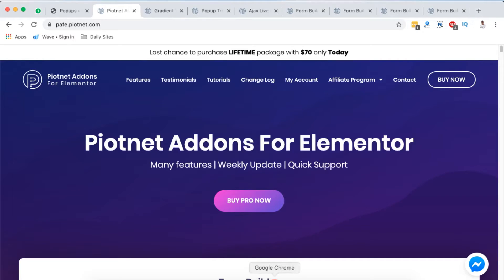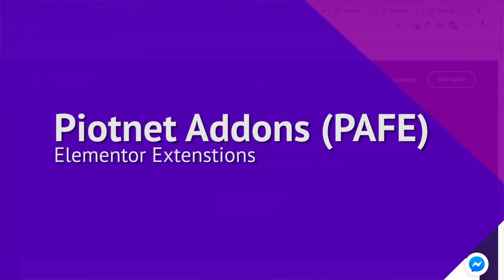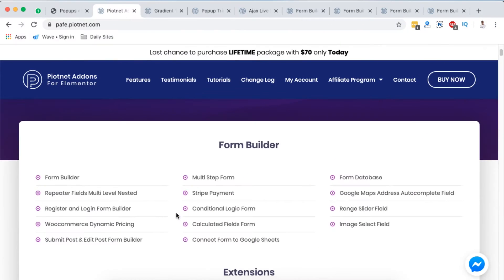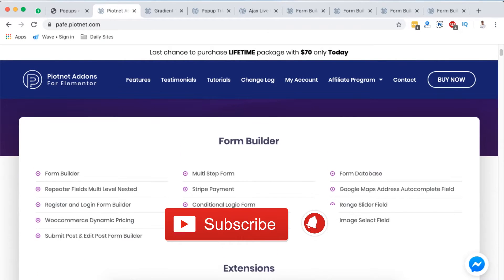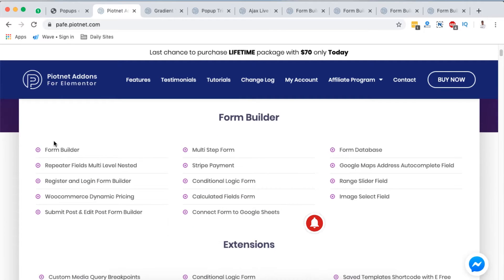Hello happy people, Hamza here and welcome to this tutorial. In this video I'm going to take you through my favorite elements from Pyotnet add-ons for Elementor. The good thing about this Elementor extension or add-on is that it has a number of unique features like a form builder which has a lot more functionalities.